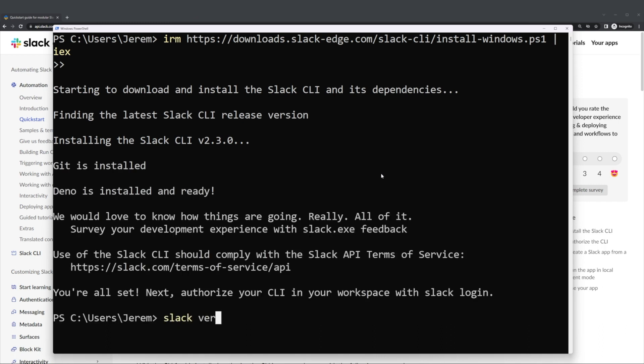When the process is complete, you can ensure you're running the latest version of the Slack CLI by typing the command Slack version.